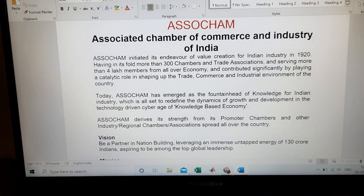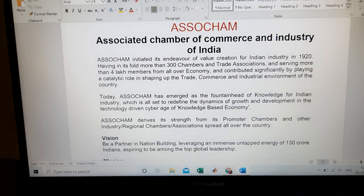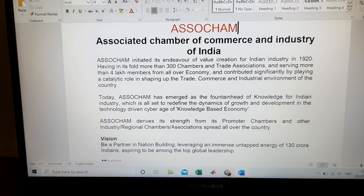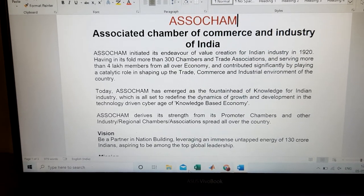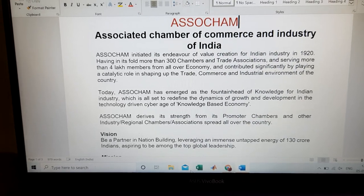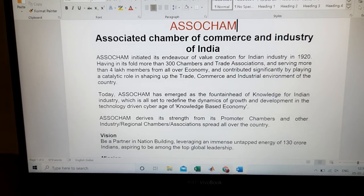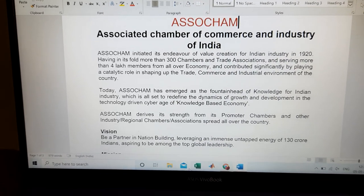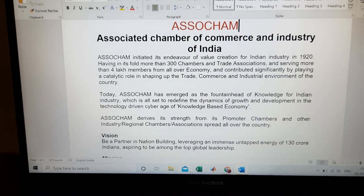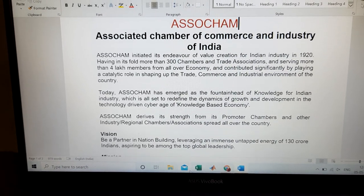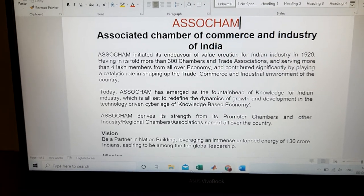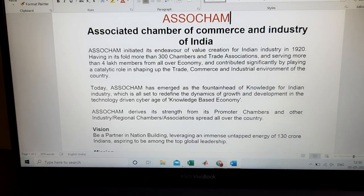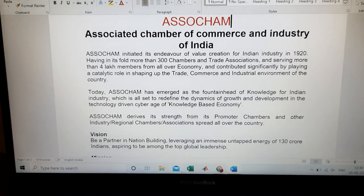the Entrepreneurship last topic is ASSOCHAM. It stands for Associated Chambers of Commerce and Industry of India. This is ASSOCHAM — it is one of the very important associations in India. In the last class, we completed two associations: CII and FICCI. Now, ASSOCHAM. These are the major three associations in India.